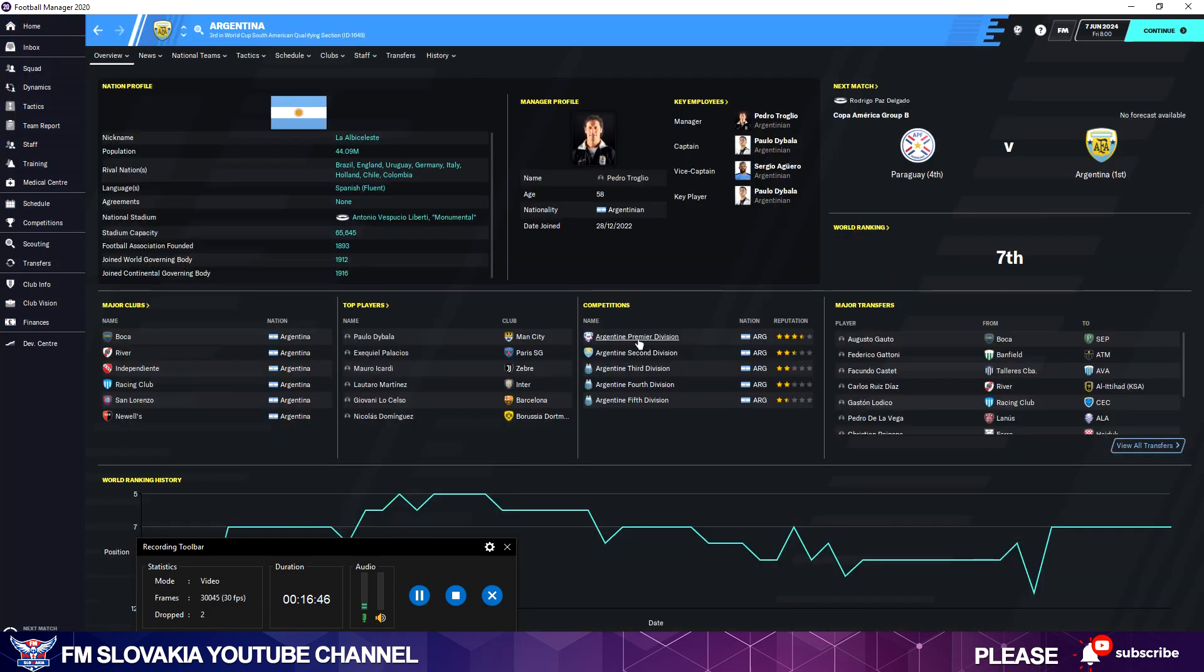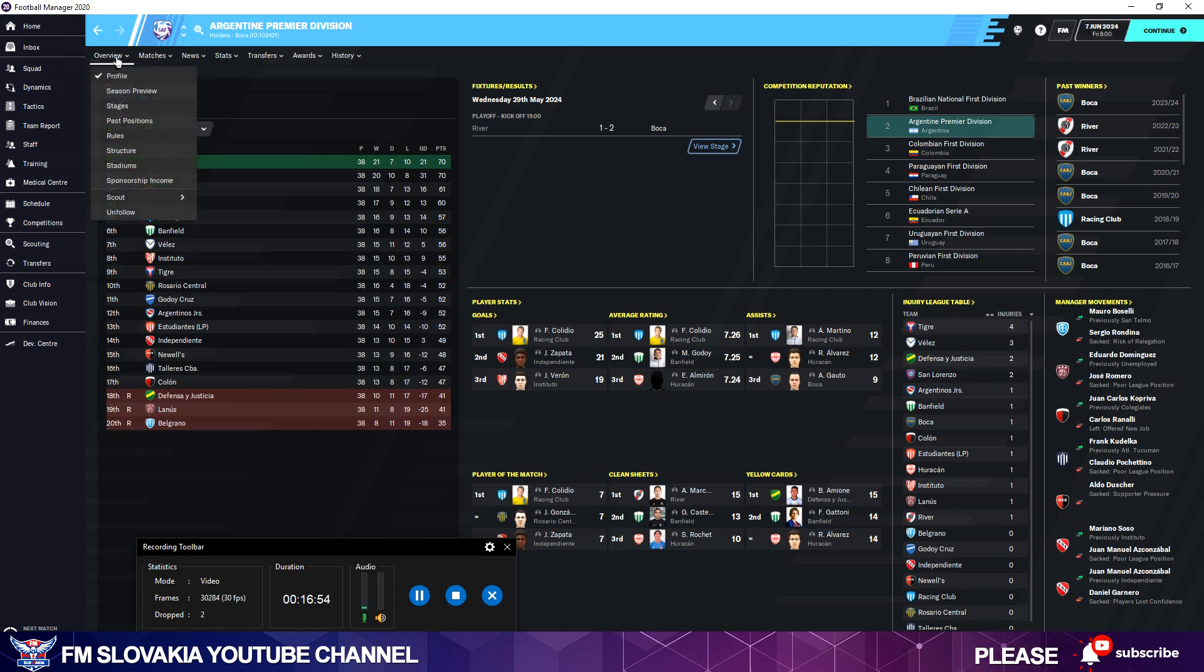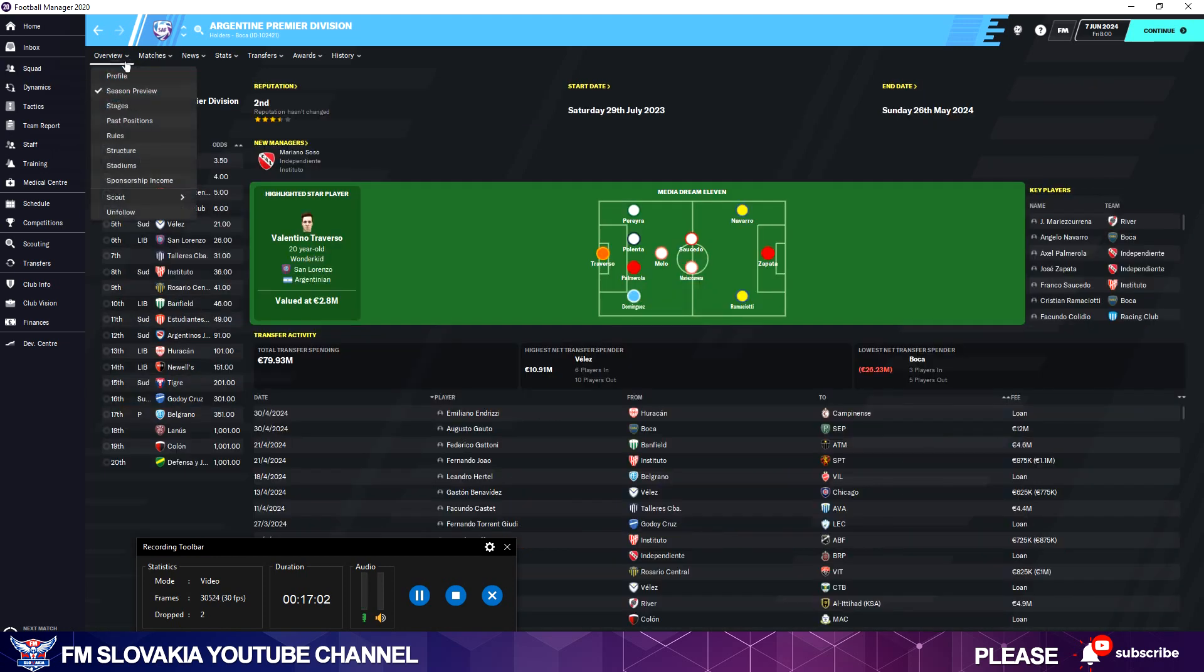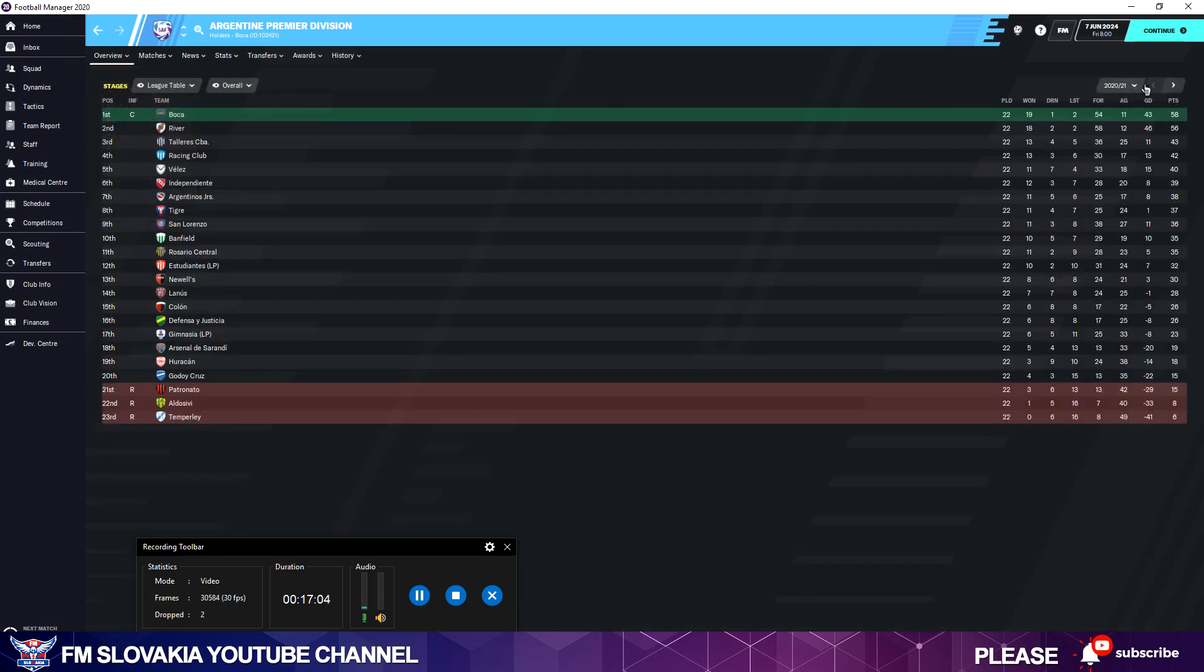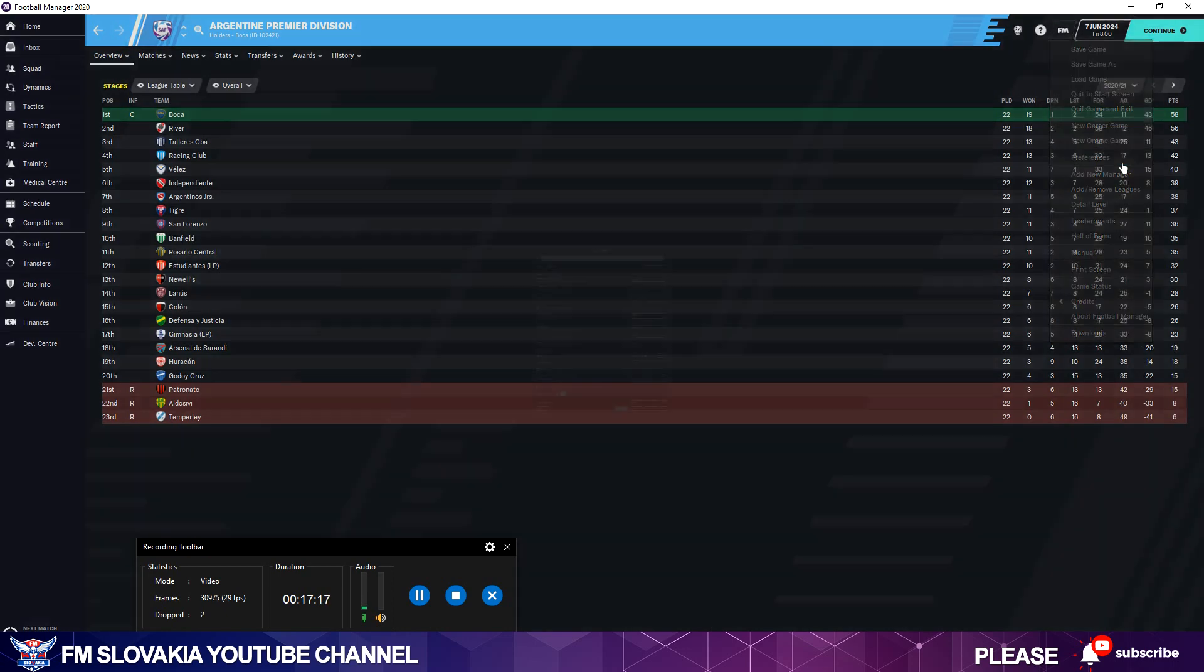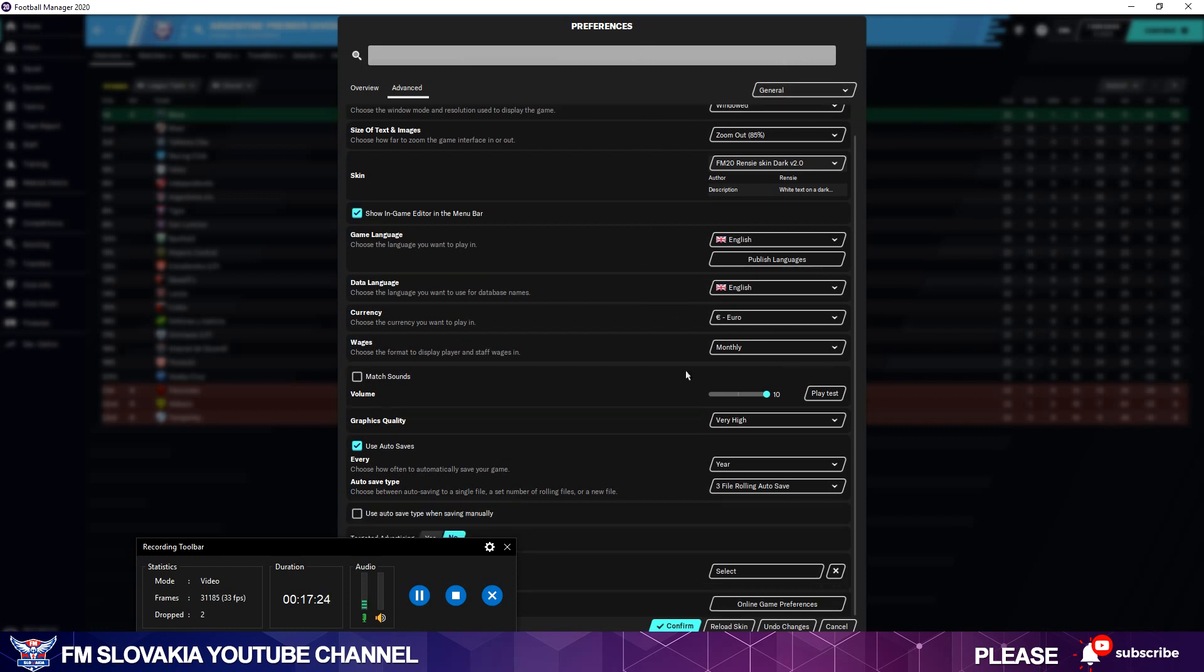Go to Argentina Primera División. As you can see, I'm already in the year 24, so I have to go back a little bit. I think it's in the stages, yes, the season for 2020-2021.